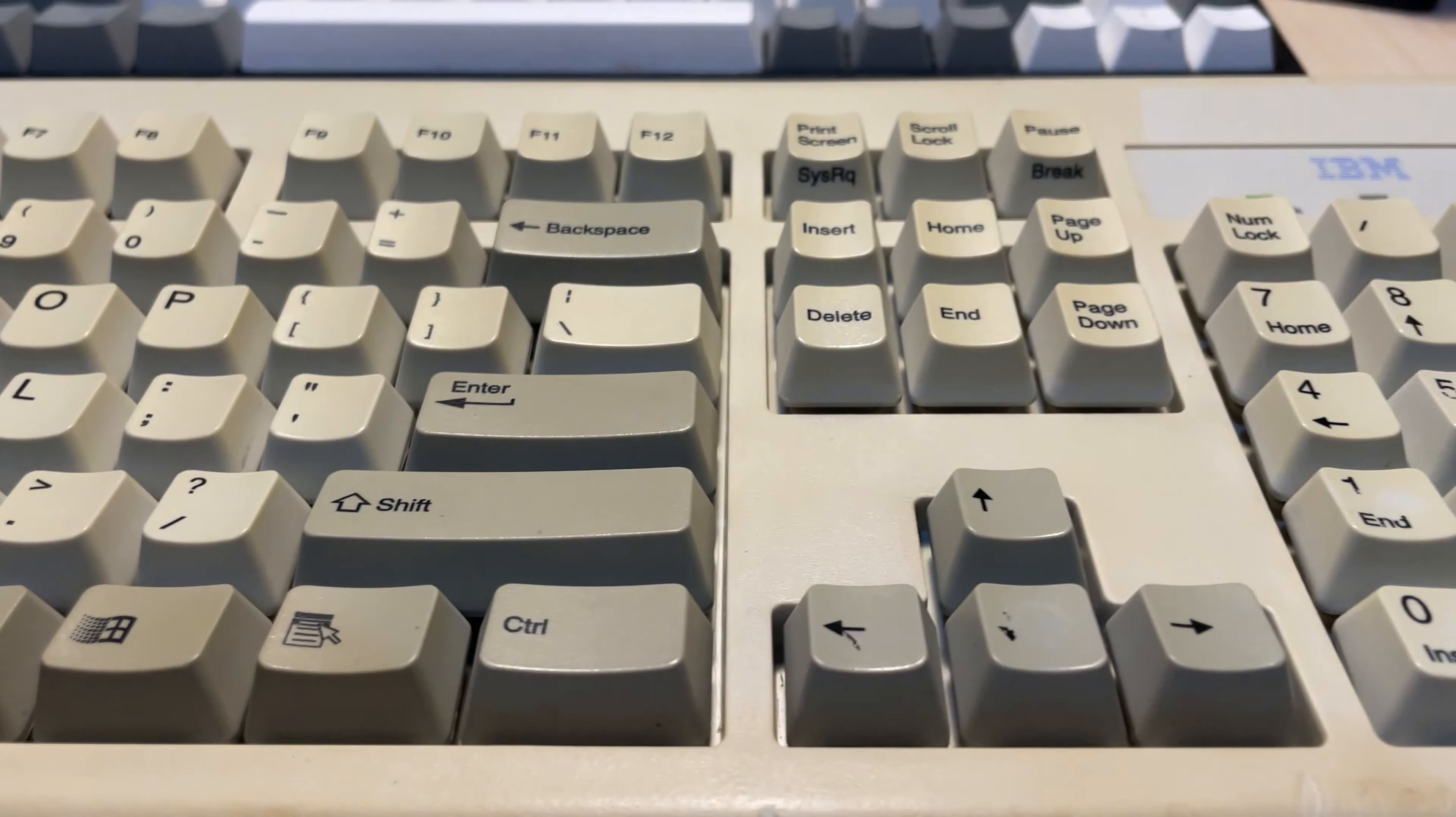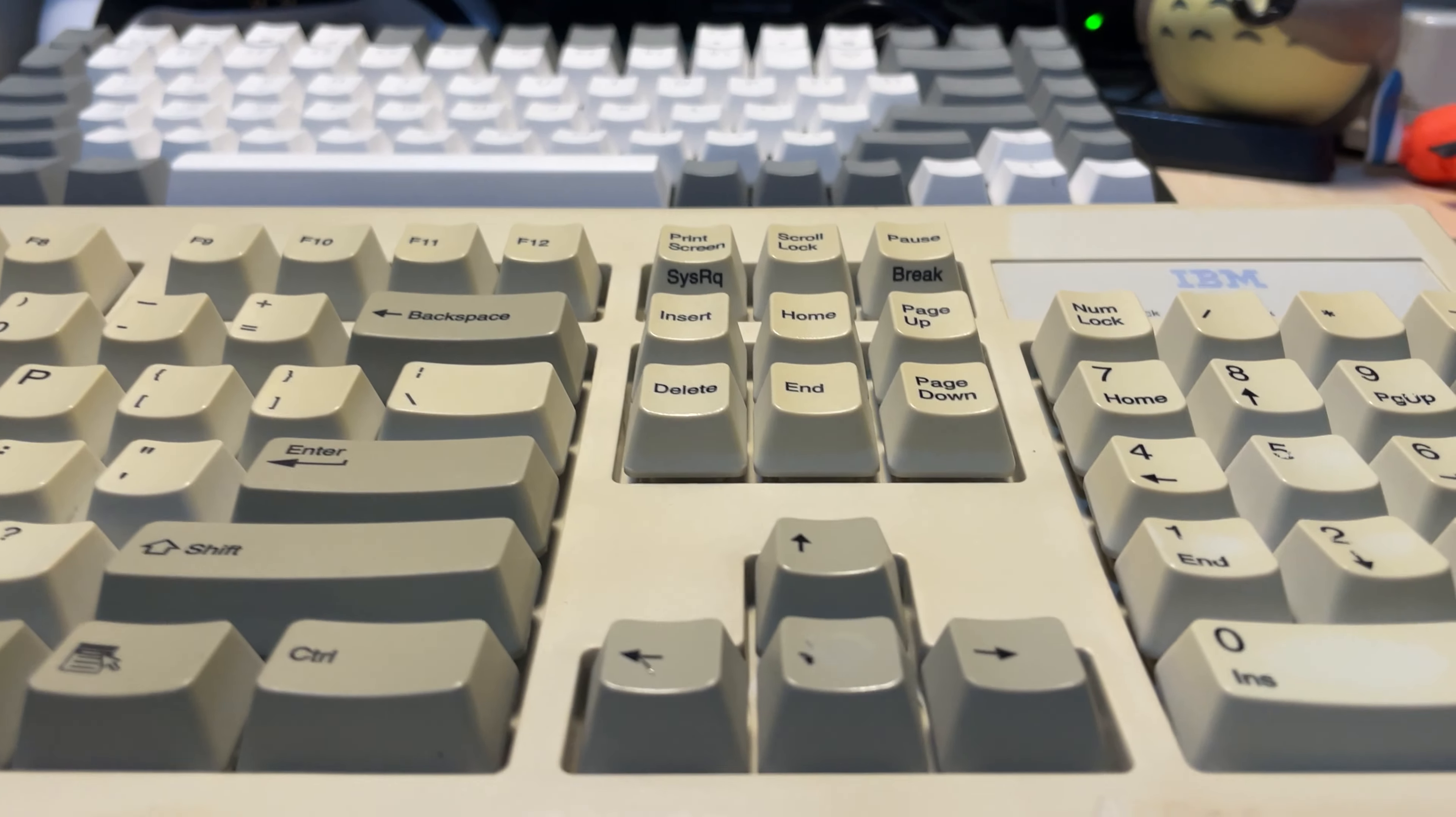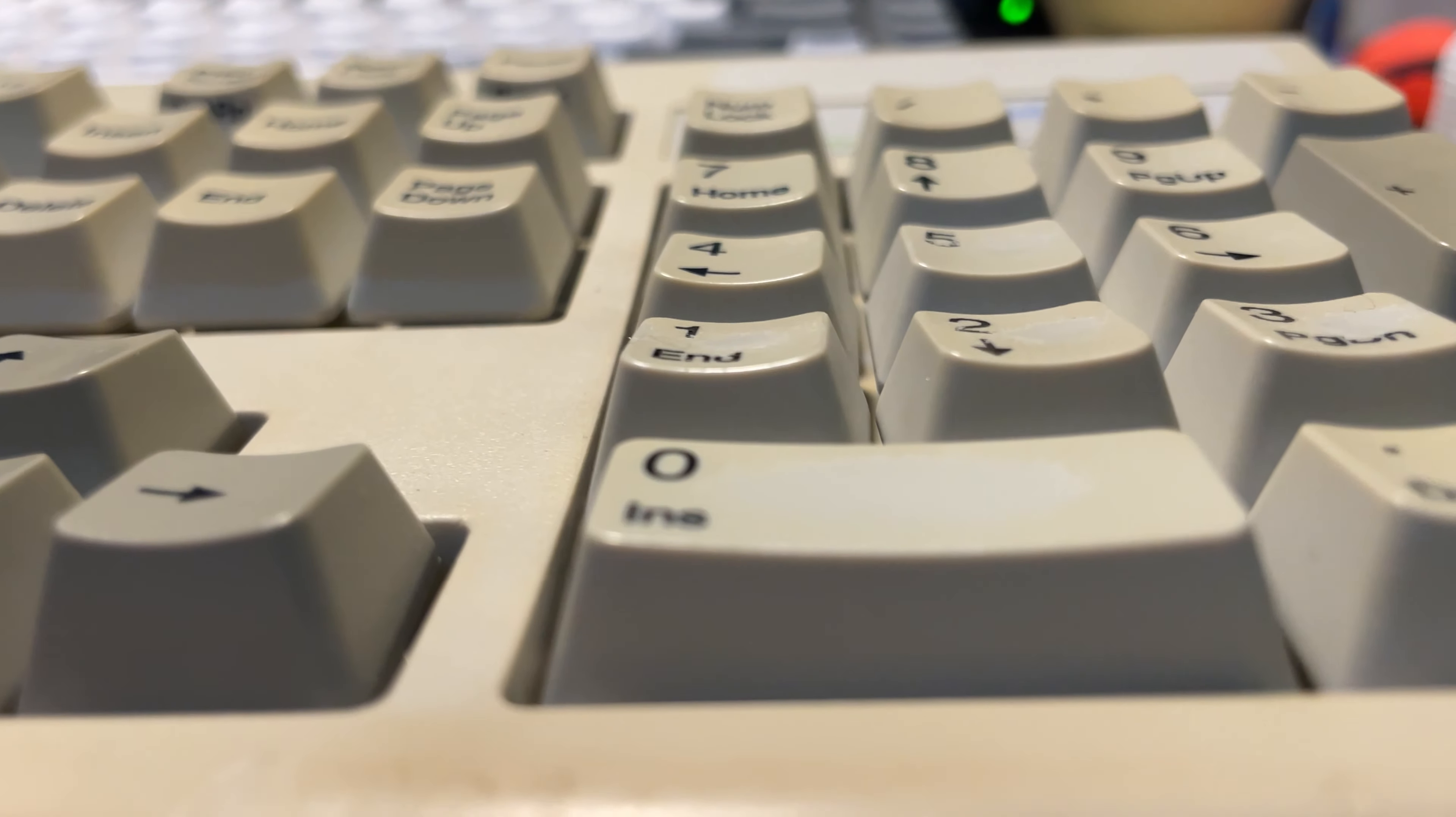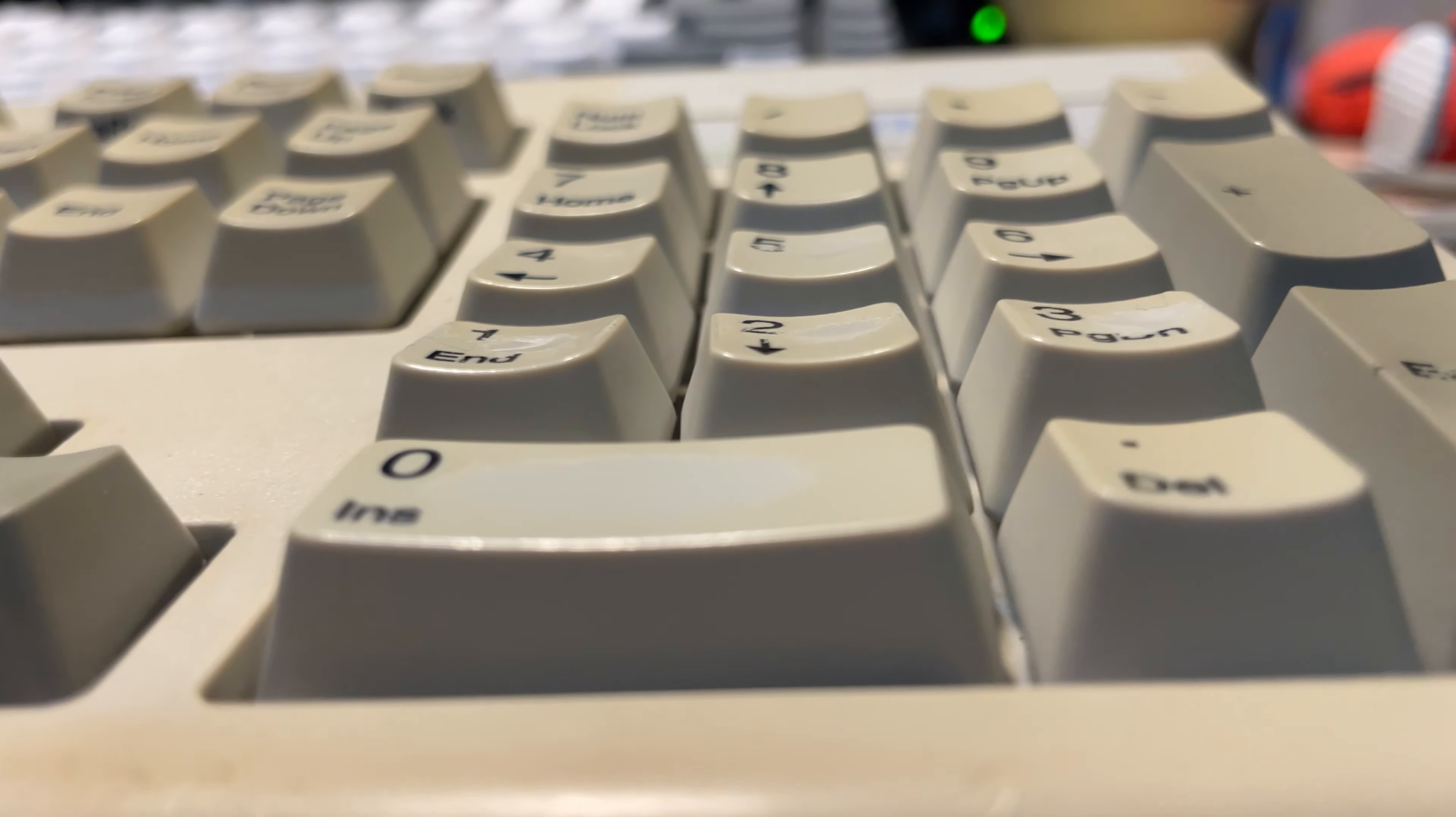That's all for today. If you have experience hunting for vintage keyboards in marketplaces, share your tips in the comments. Maybe someone's found a cheap Model M. Let me know.